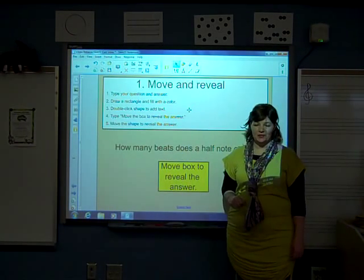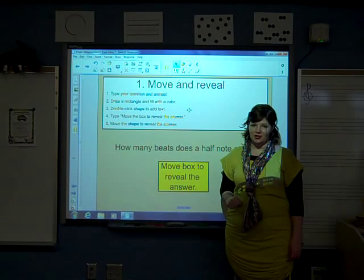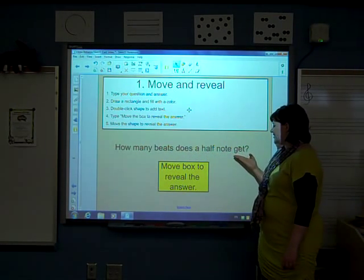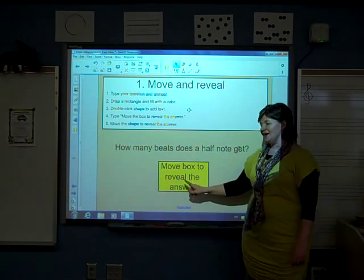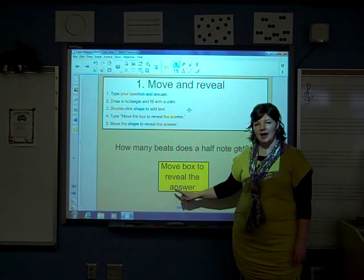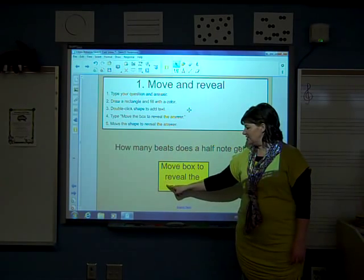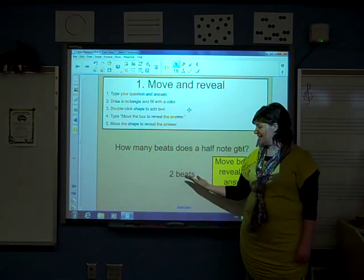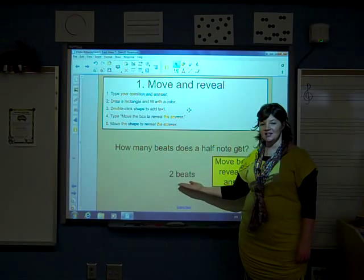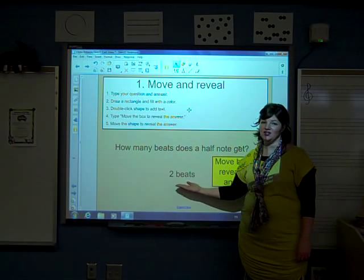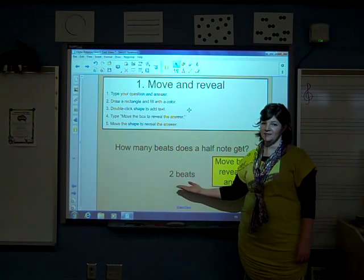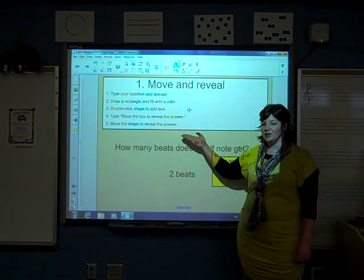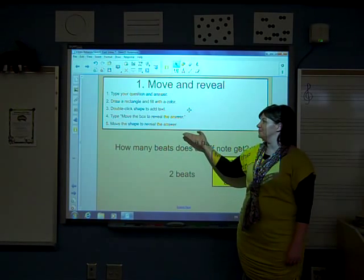Here is an example of a move and reveal question. How many beats does a half note get? It says move the box to reveal the answer. Once you move the box, the answer is revealed as two beats. Here are the steps to make this kind of move and reveal activity.